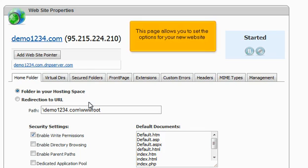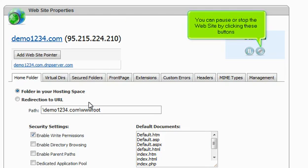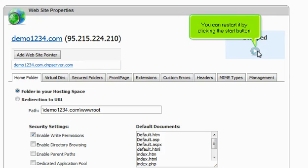This page allows you to set the options for your new website. You can pause or stop the website by clicking these buttons. You can restart it by clicking the Start button.